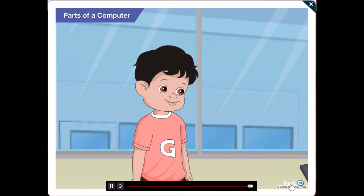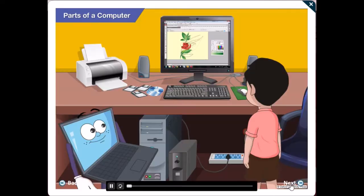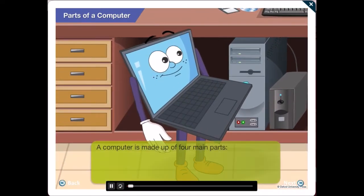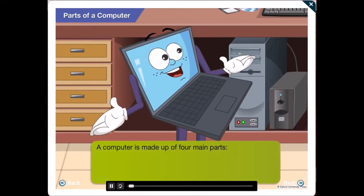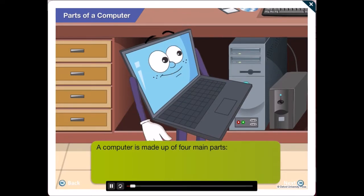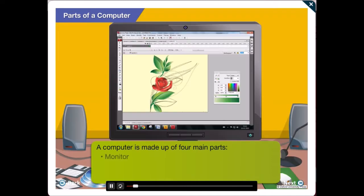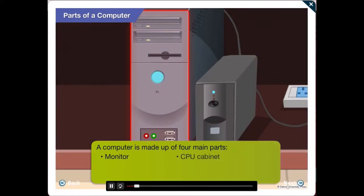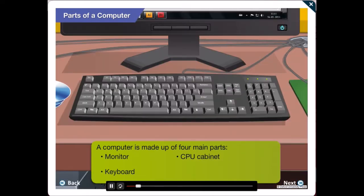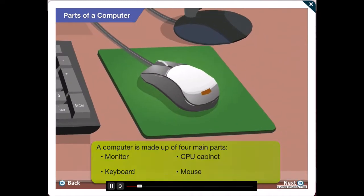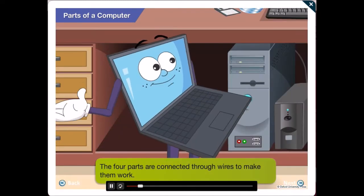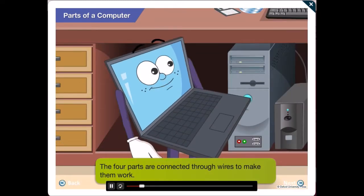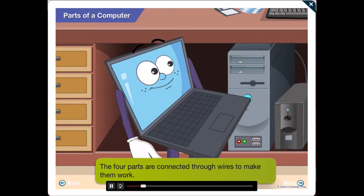Okay Gawgul. A computer essentially is made up of four main parts. These are the monitor, the CPU cabinet, the keyboard and the mouse. The four parts are connected through wires to make them work.